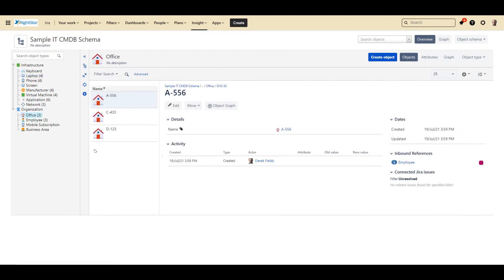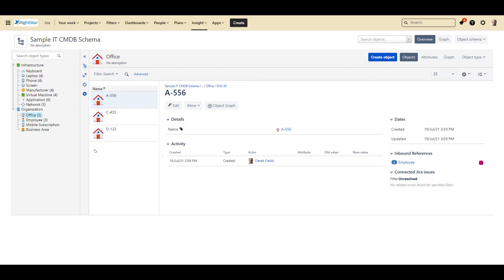We are also tracking physical locations at our company using this office object. In this case, we are just keeping the office location identifier. However, in a more realistic schema, we might track buildings, floors, and wings to enable us to drill down on specific information about locations.